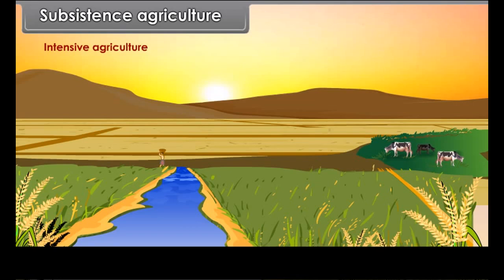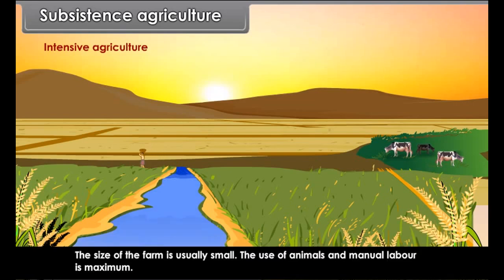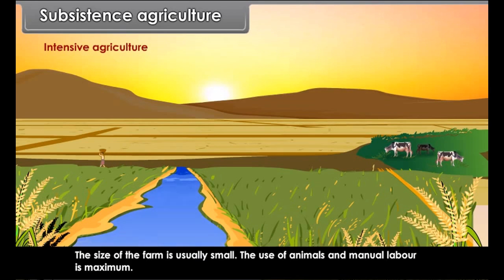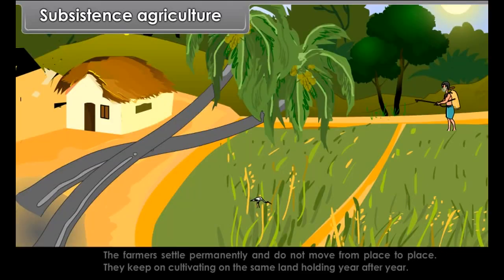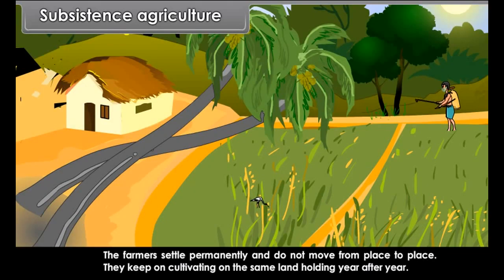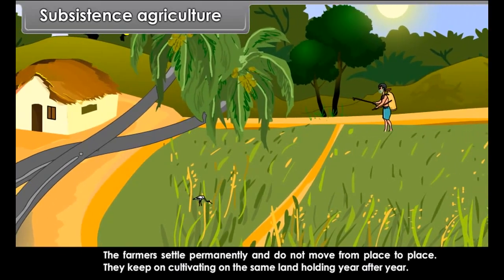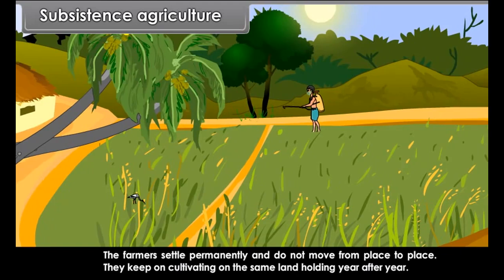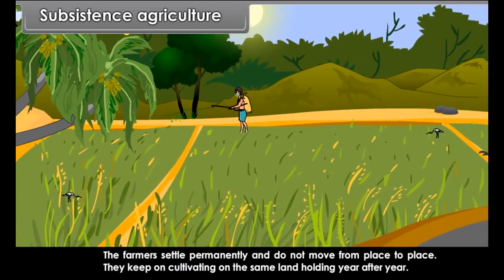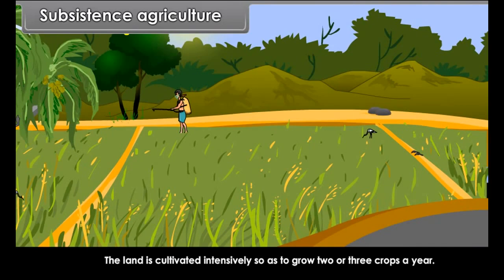Intensive agriculture is done on a permanent basis on a particular piece of land. The size of the farm is usually small and the use of animals and manual labor is maximum. The farmers settle permanently and do not move from place to place — they keep on cultivating the same land year after year.